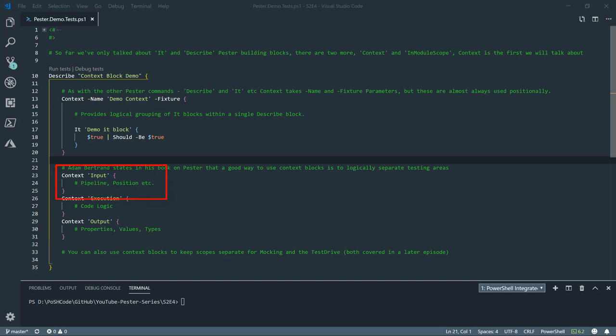So we're making sure that our function takes pipeline by property, pipeline by value, positional input. It makes sure that there's validation on parameters. All of those tests you can lump together and call those input.